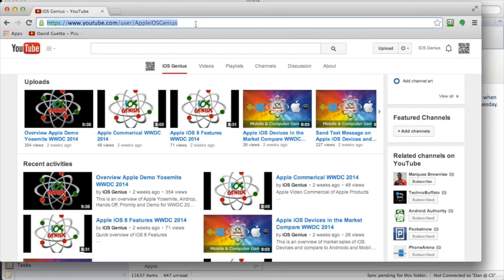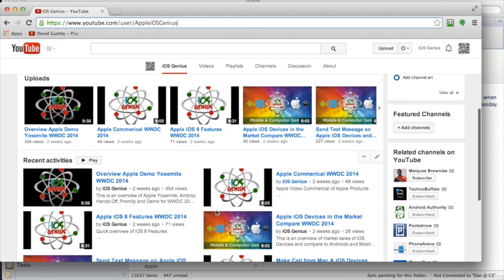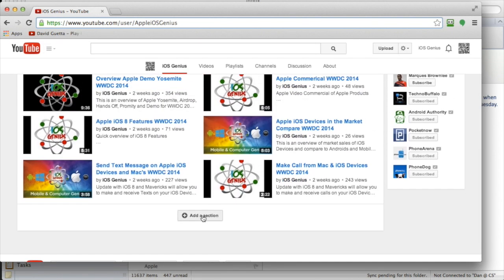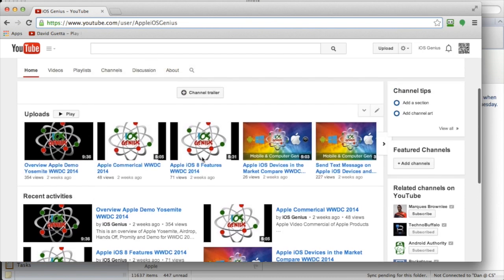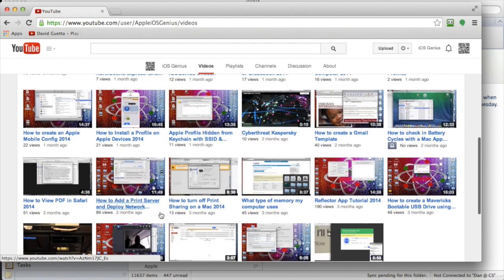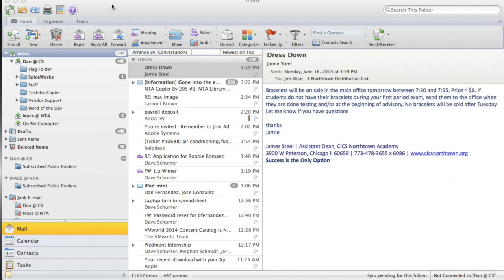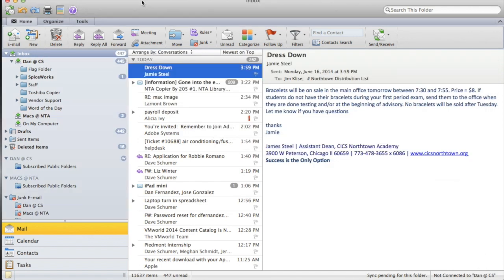Right here we are at the YouTube channel called Apple iOS Genius. I have plenty of videos up here related to school or even for enterprise companies that need to know how to do certain things with their computers or Macs, referencing software applications that are very usable. Let's go ahead and minimize this — here we are in Microsoft Outlook. These are my current folders on here.